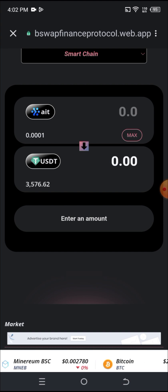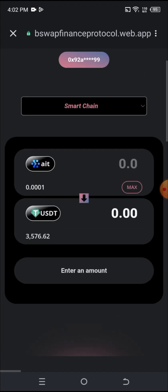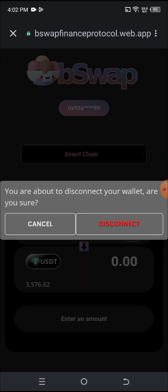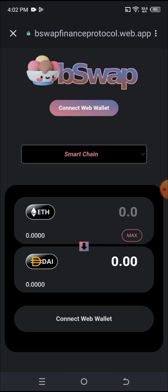As you can see, it has successfully swapped. My AIT token balance is now 0.0001 and my USDT balance is $3,576. This is how fast and easy it is to swap this token. If you want to disconnect your wallet from the site, click on your address and click Disconnect. It has successfully disconnected.